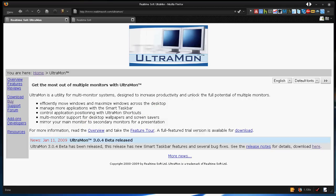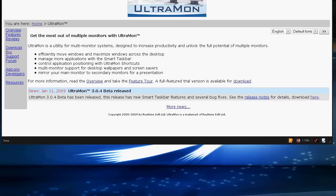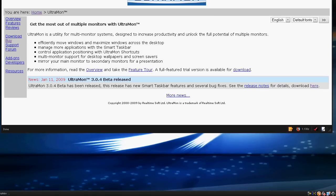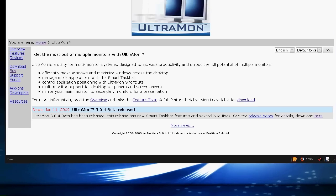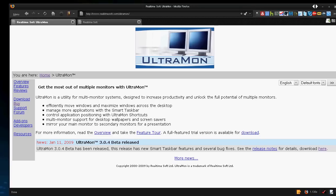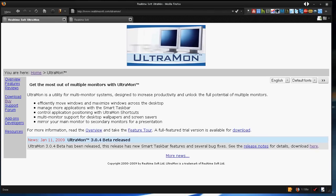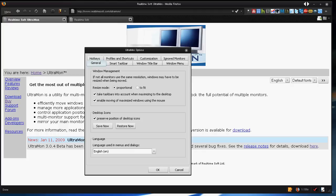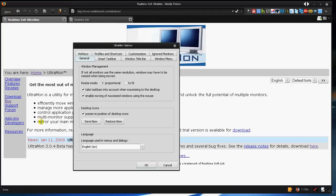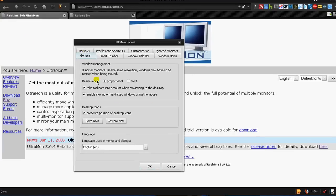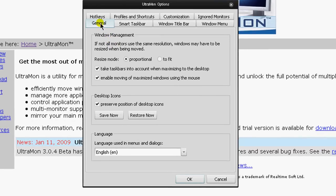I'm going to drag this window down real quick and show you in the taskbar right here, I have Ultramon running. And if you double-click that, it will actually open up the options, and that opened up my other monitor, so I'm just going to pull it up here.